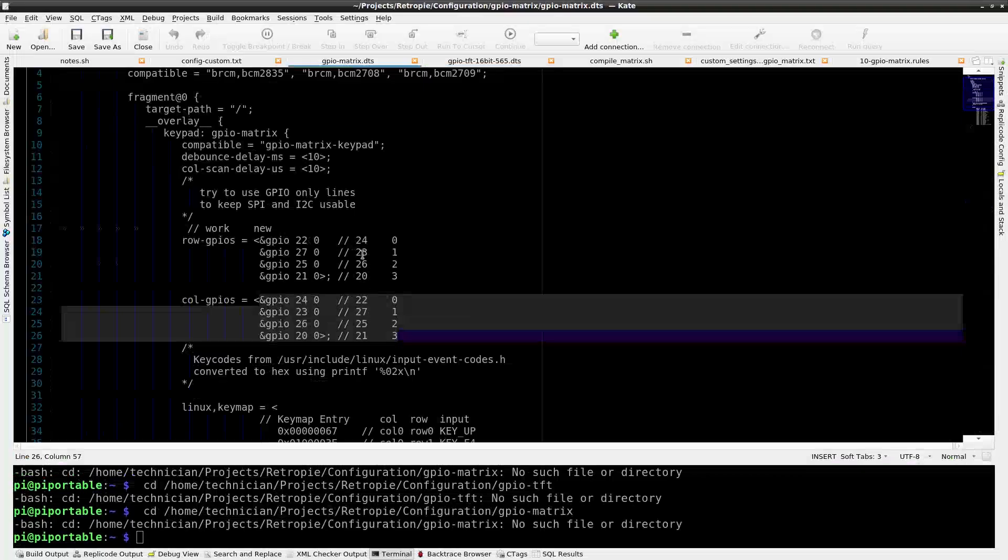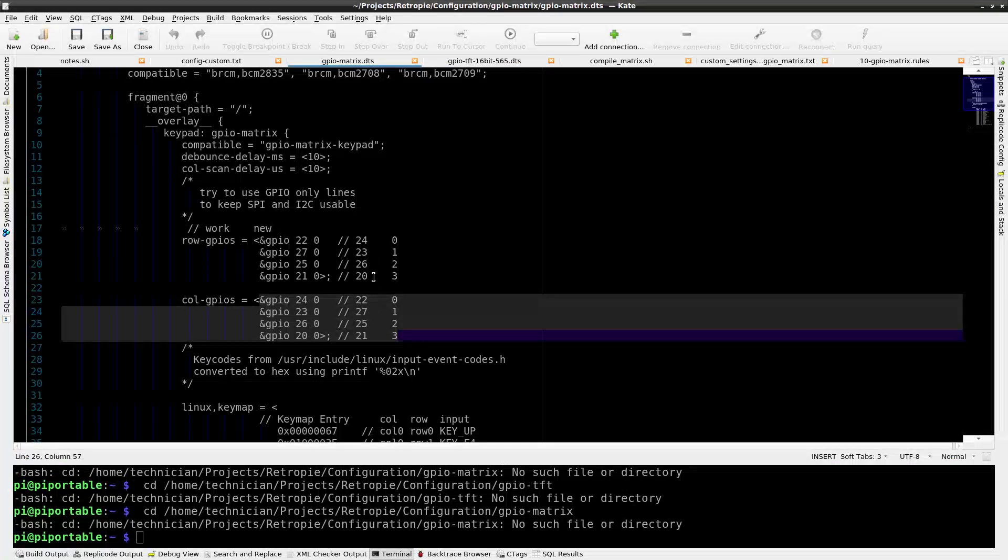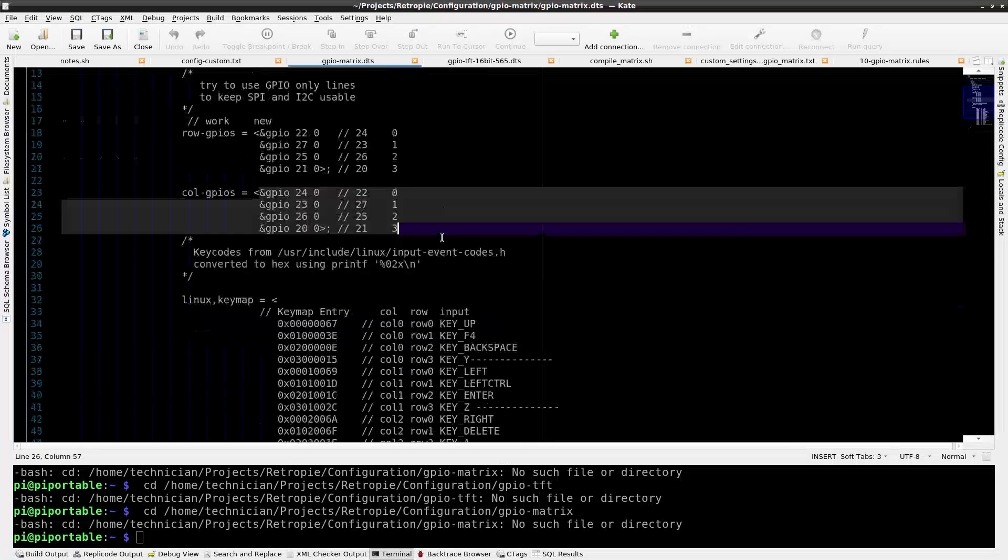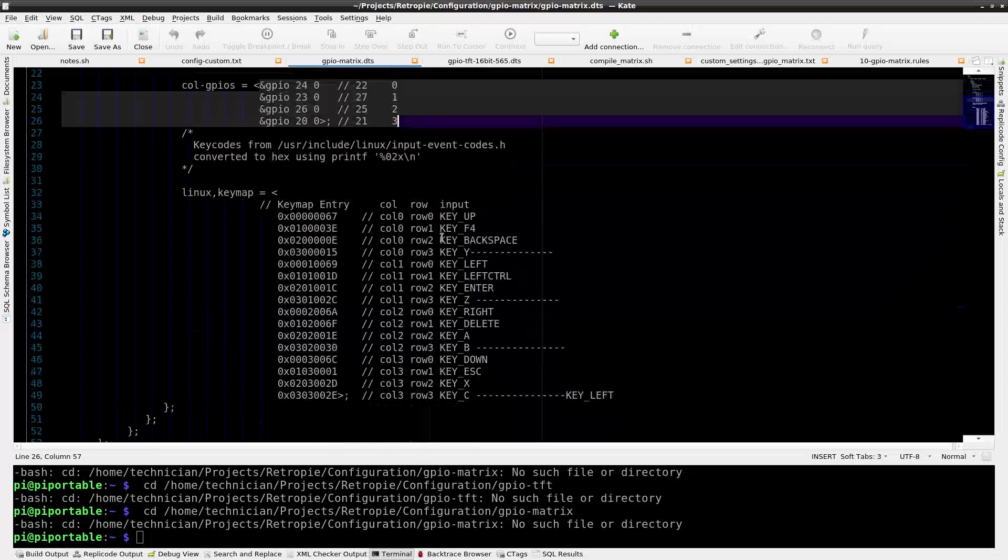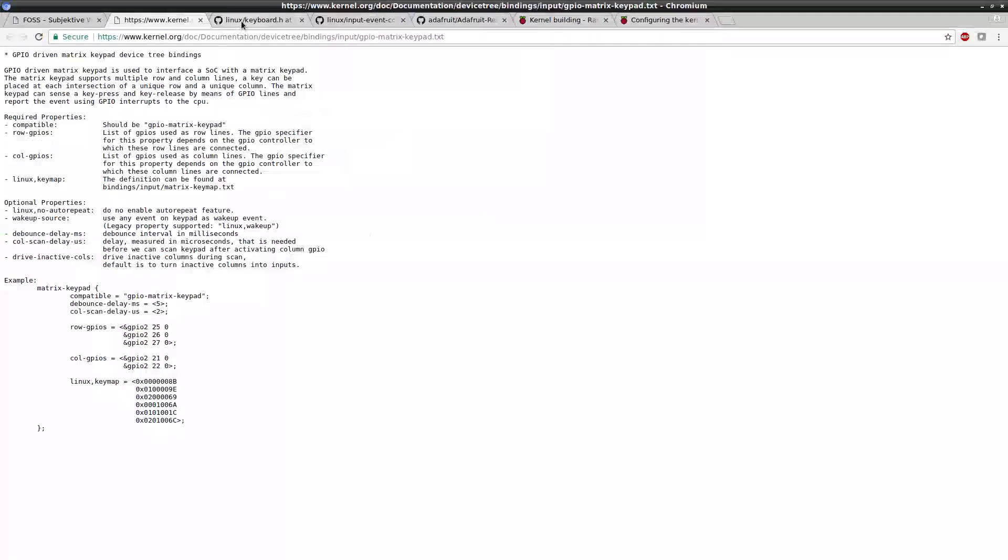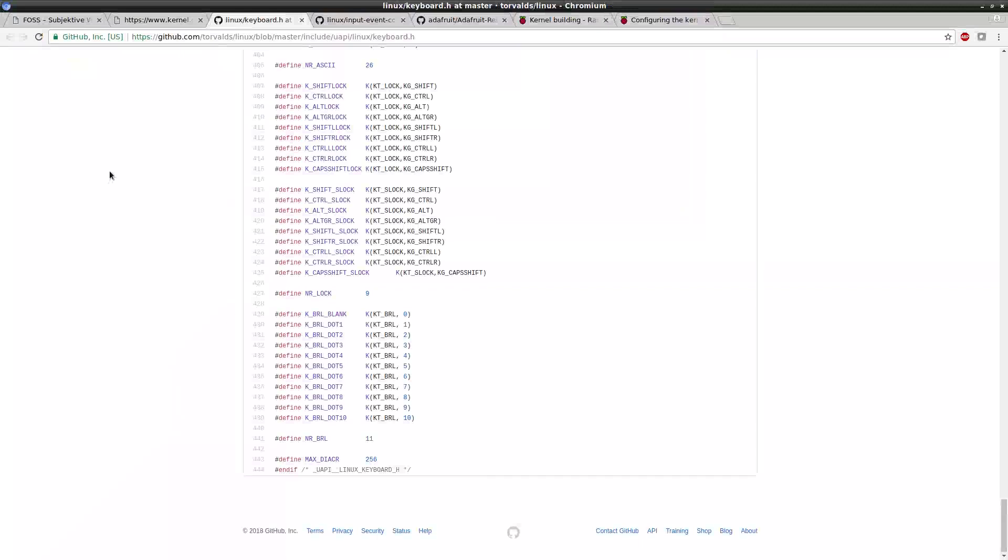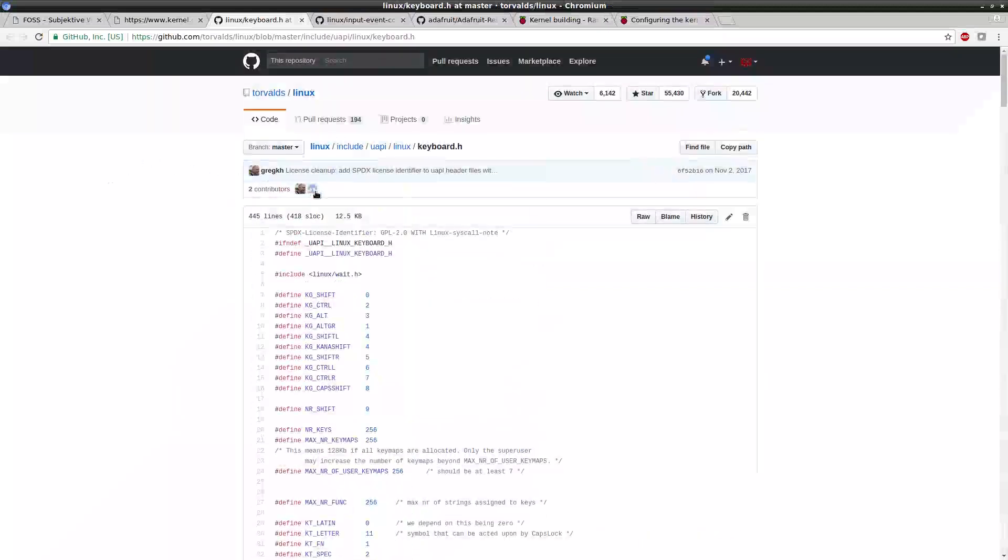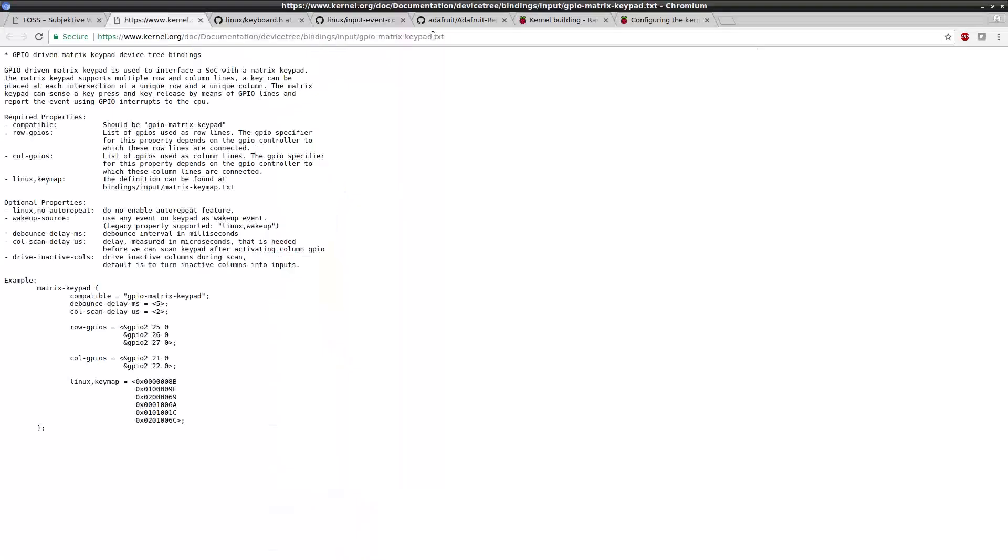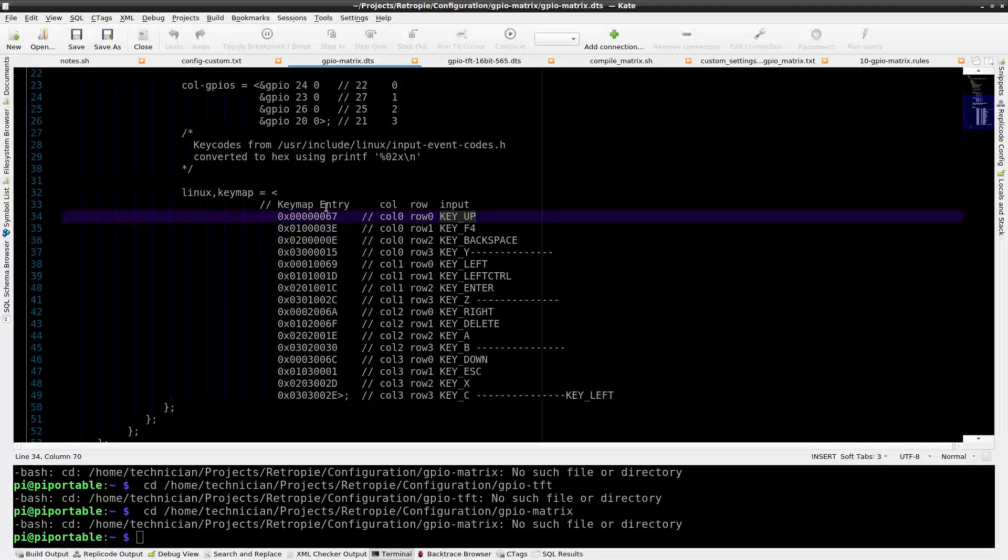In this DTS source file, line numbers 18 through 26 define the GPIO rows and columns to use for the matrix. The next section defines the key map. It has a hex code that relates to a column, a row, and a Linux key code that we want it to represent. The code of the input key comes from the linux-keyboard.h file or the input-event-codes.h file. Here's the linux-kernel.org gpiomatrix-keypad.txt example page for your reference. So we set the keys that we want in this section here.